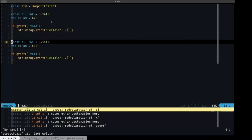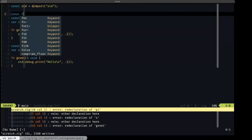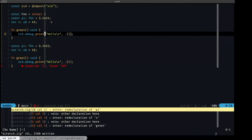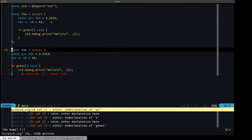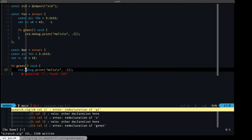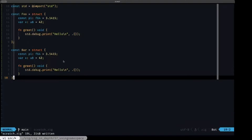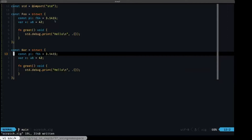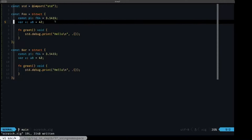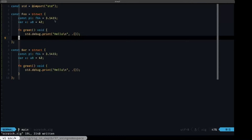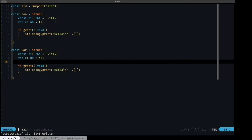In Zig, the principal structure we have to create namespaces is the struct. Let's create a struct called foo and a struct called bar, and enclose them. If we save this file, we'll see there are no errors, because even though both structs have a constant, variable, and function with the same names, there is no conflict — they are separate namespaces. Anything inside these curly braces is a namespace.